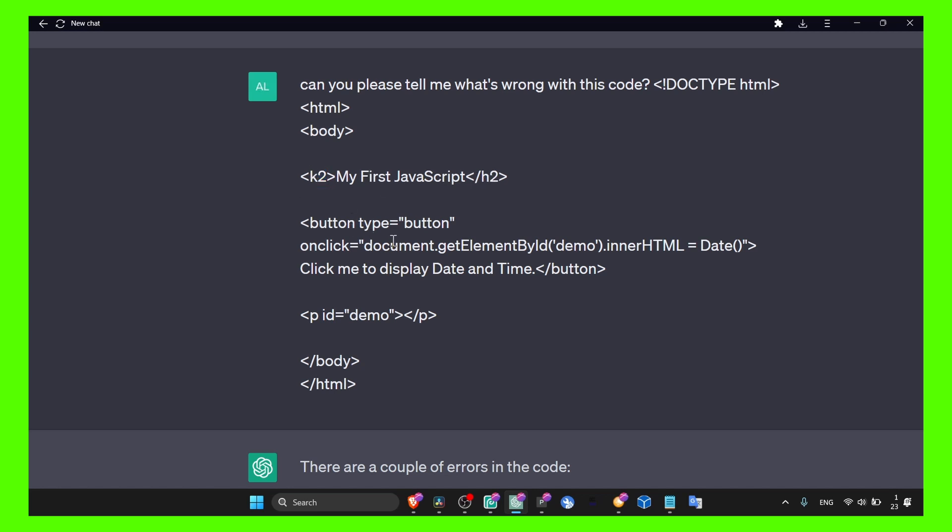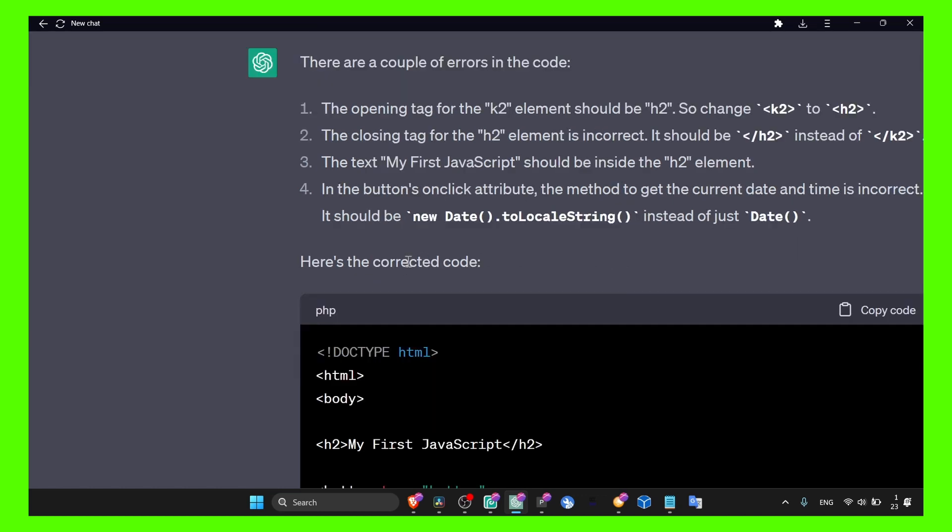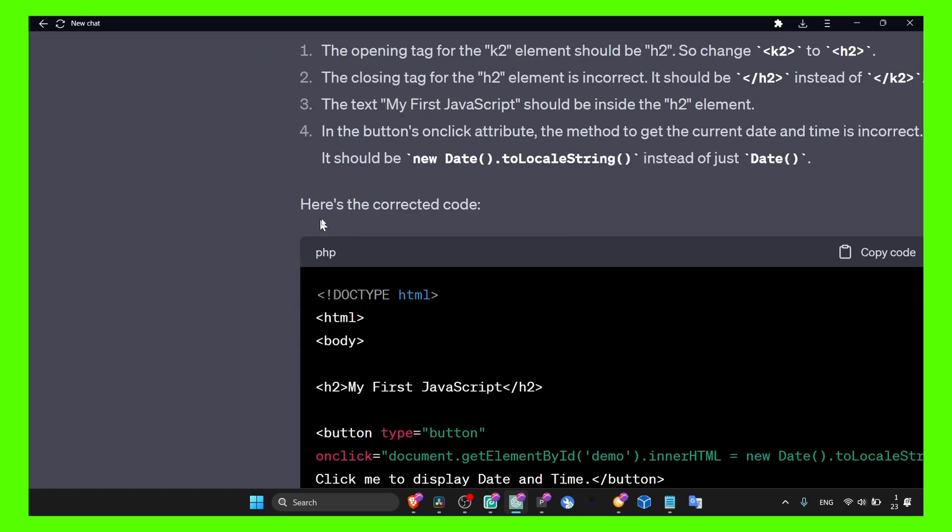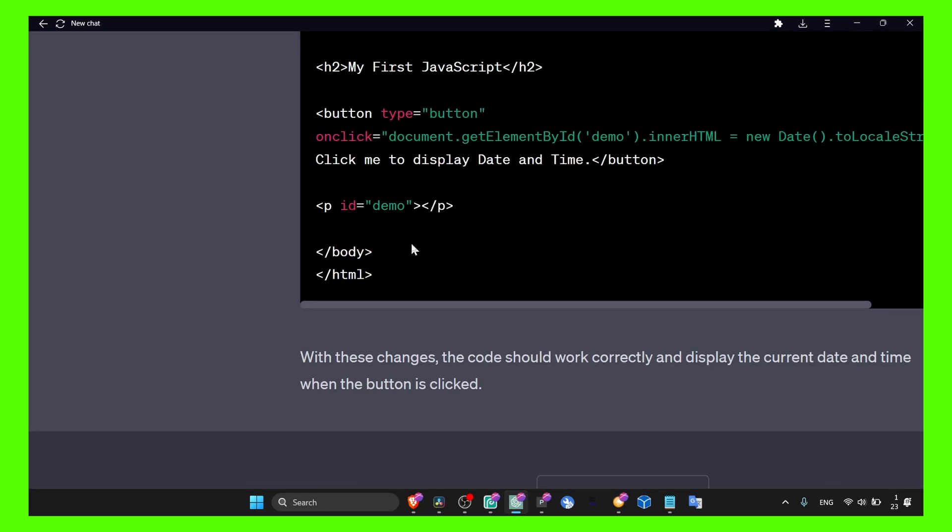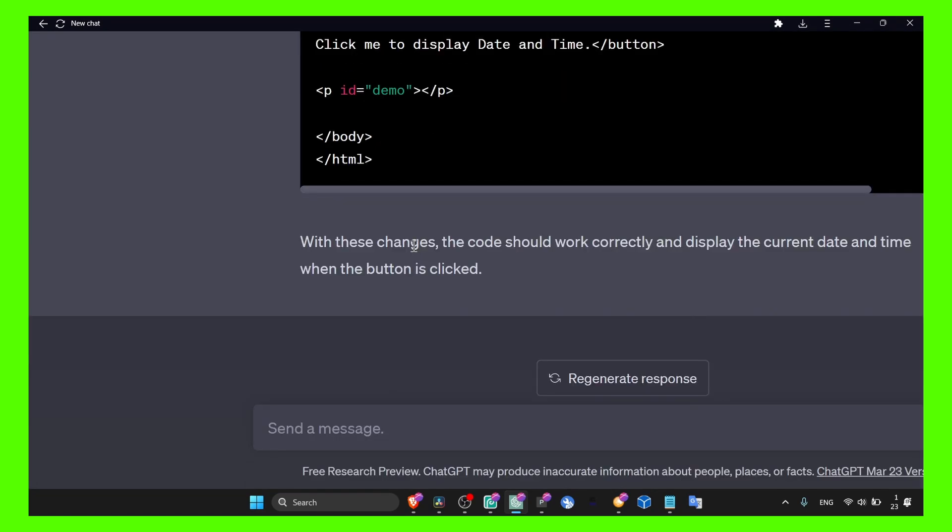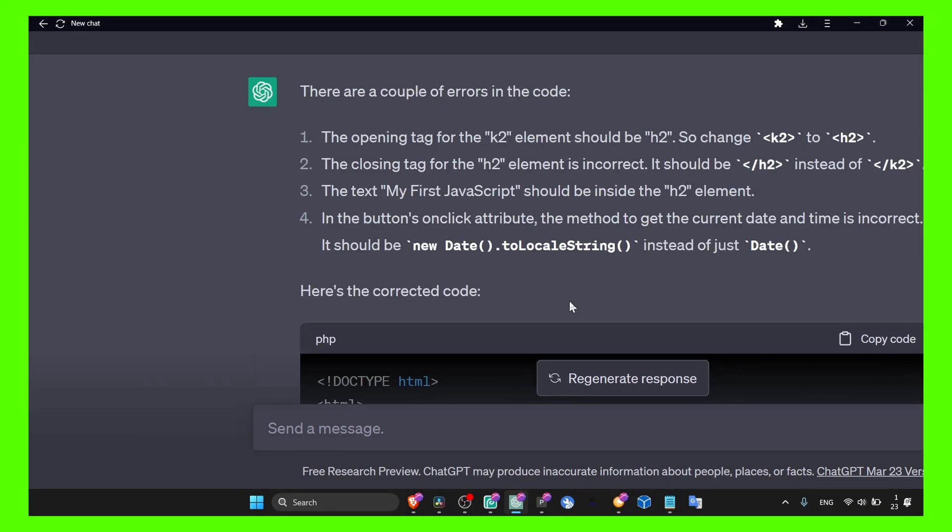h2 to something different. And here we go: 'There are a couple of errors in this code. The opening tag element should be...' The closing tag and the text in the button are also incorrect. Here's the corrected code, which I think is fantastic. With these changes, the code should work correctly and display the current date and time.